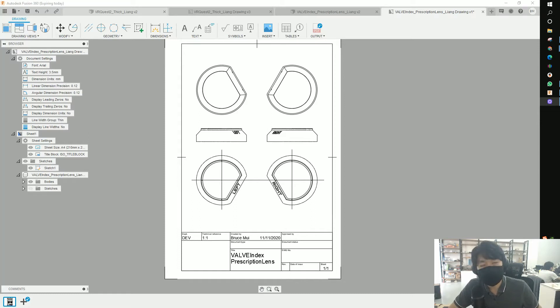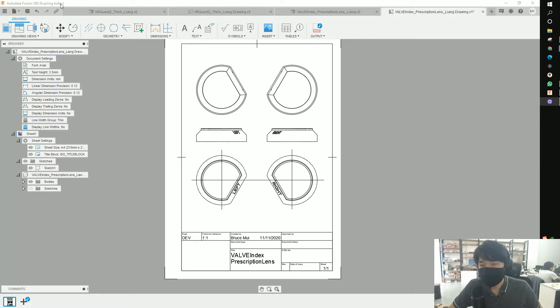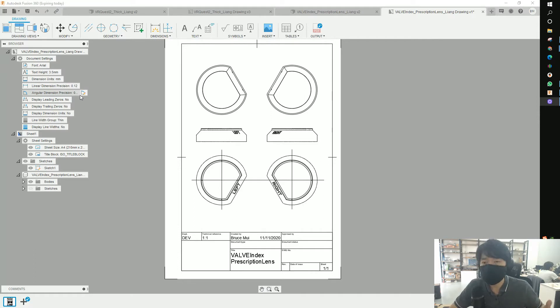Good morning, afternoon, evening, whatever time you're watching this, welcome to Bruce's channel. Recently, Fusion 360 updated their license and it's going to expire soon. Not actually expired, I just want to try and see after it expires how personal users can deal with this upgrade.